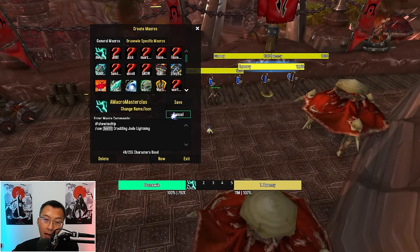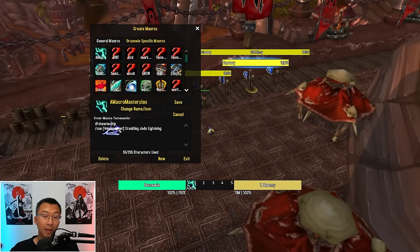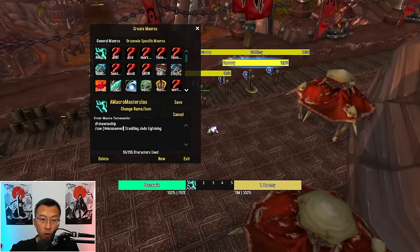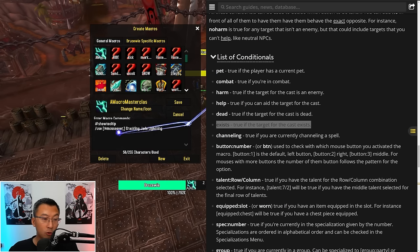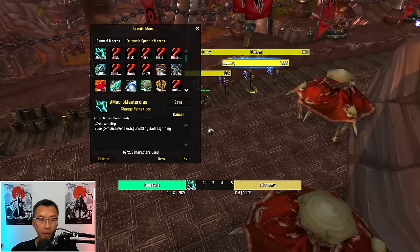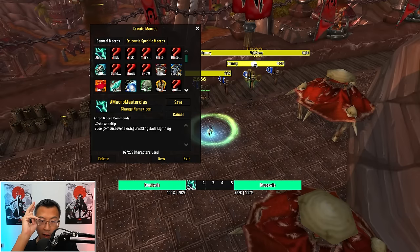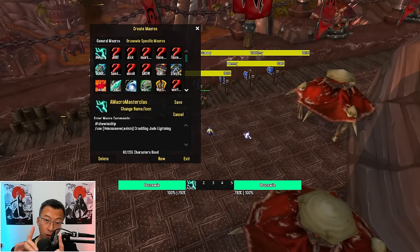Let's talk about the @mouseover target modifier — very important for advanced macro users. When you add @mouseover, most people add a condition alongside it using a comma. For example, @mouseover,exist. Testing it out: I'm targeting myself, but if I mouse over a training dummy and press 1, without switching targets I can cast on the training dummy. But why must we have ',exist' there? I'll explain in a bit.